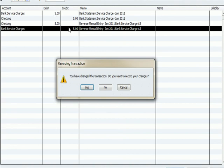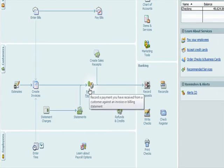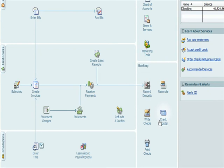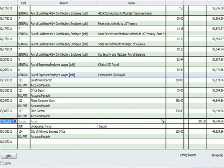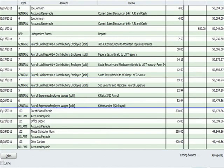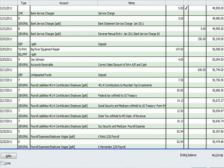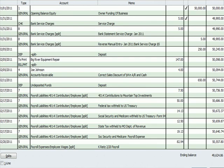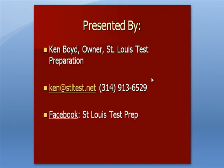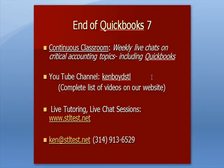Now if I go into my check register and I go back up to January, I'm going to see that I've reversed out the impact of manually entering that service charge. I didn't mean to do it because QuickBooks automatically posted it and marked it as clear. That's the end of QuickBooks 7.